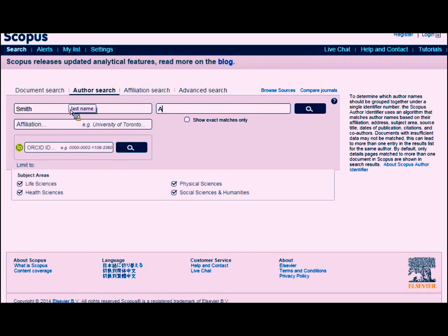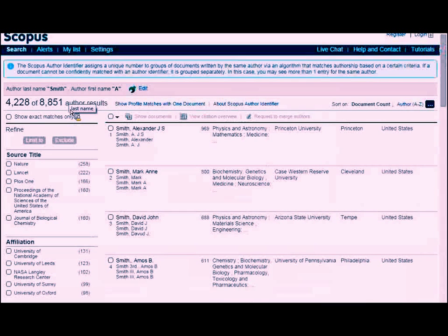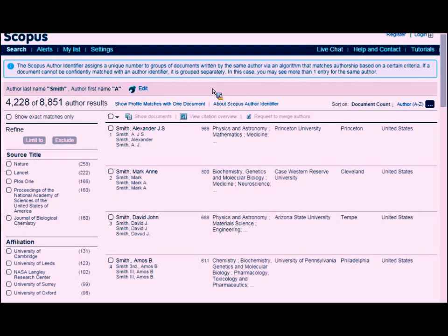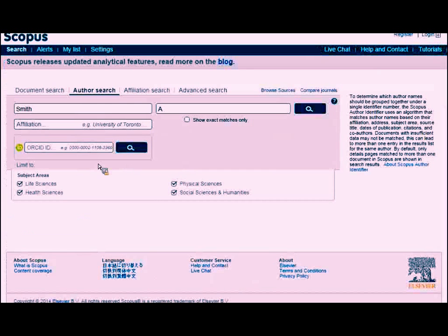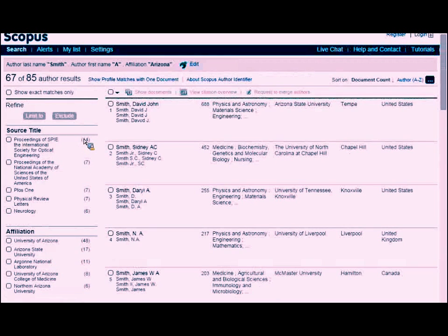Let me demonstrate what I meant about good and bad author searches. Searching for A. Smith gives almost 9,000 authors. Scopus assigns unique identifiers and clusters documents it thinks are authored by the same person — sometimes it's good at this, and sometimes it puts the wrong publication under the wrong person. You can report errors. But A. Smith is not an excellent search because there are so many. If I limit it to A. Smith at Arizona, I'm down to 85 instead of over 8,000.